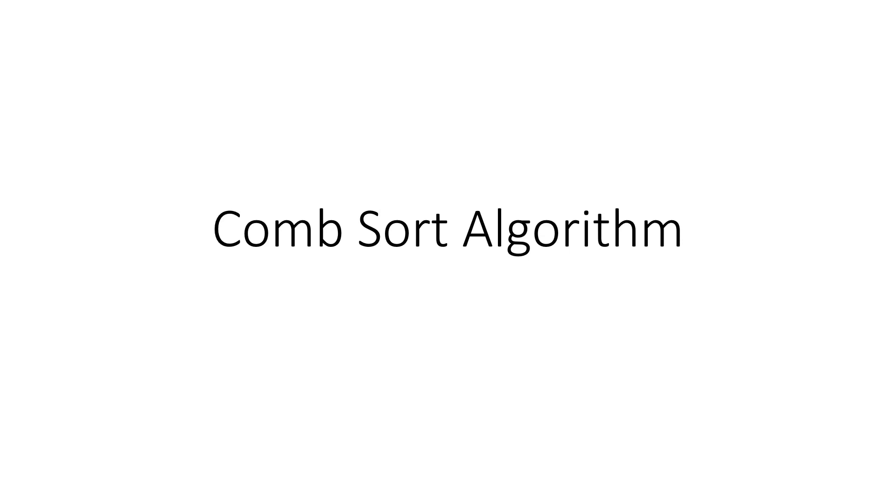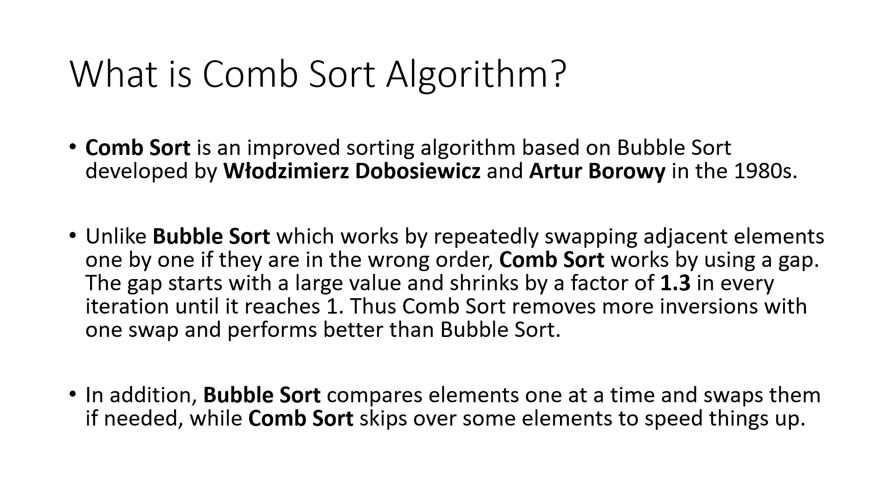First, let's see what a Comb Sort is. Comb Sort is an improved sorting algorithm based on Bubble Sort, developed by Wolejomors Dobosiewicz and Arthur Borowie in the 1980s.